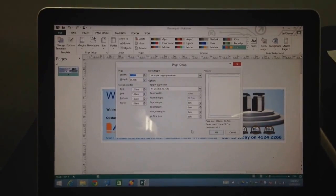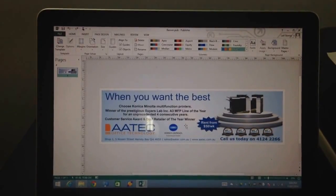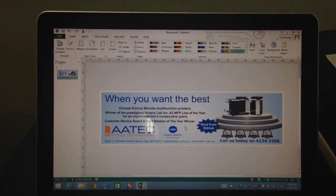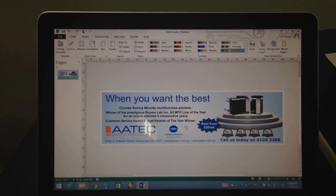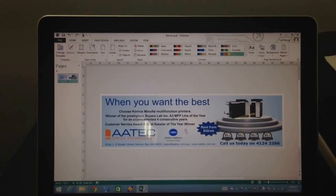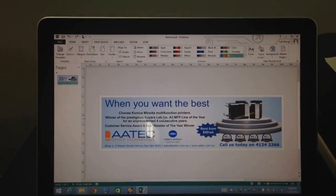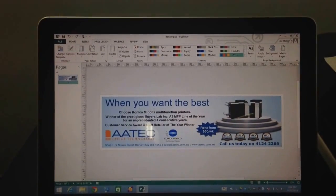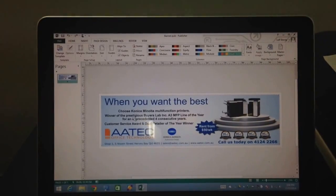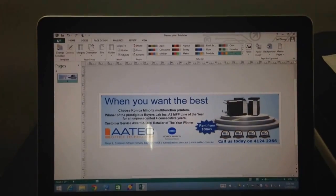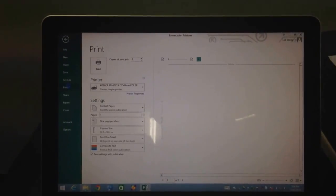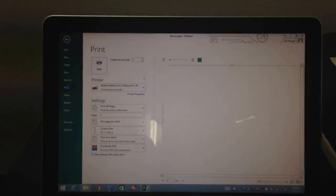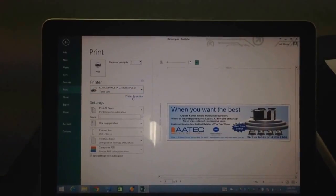I set that up in there and hit OK. You can actually download a Publisher template, a banner template from our website as well if you find that easier. That's just a blank template. Then I've put on the images or whatever to design the banner. Once we're ready to print that, we'll go to file and print and go into the printer properties.